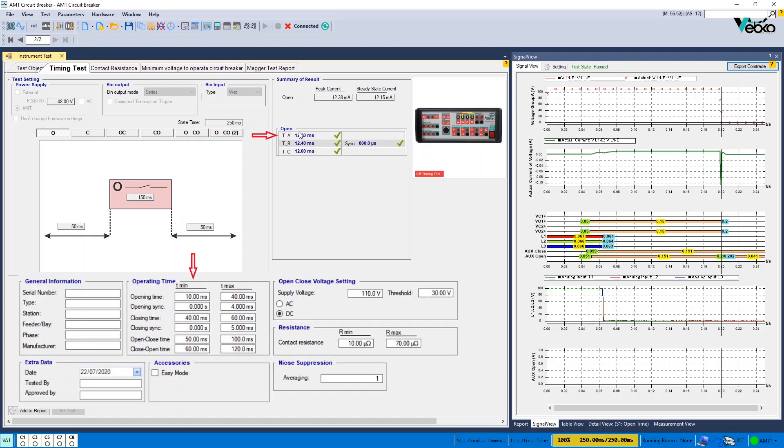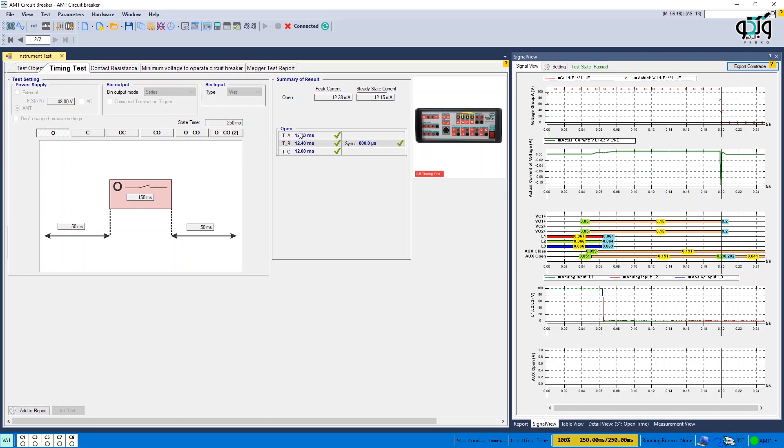If the operating time is somewhere within the range specified in test object, the test passes, otherwise it fails.